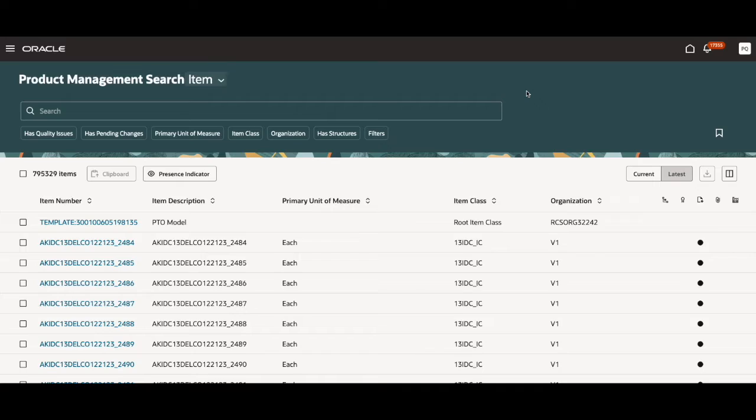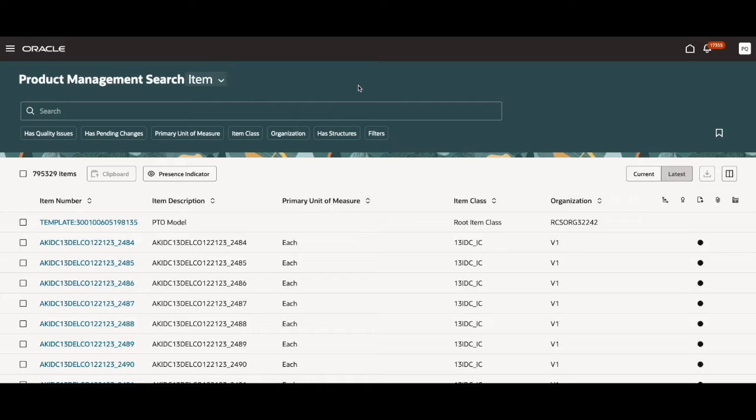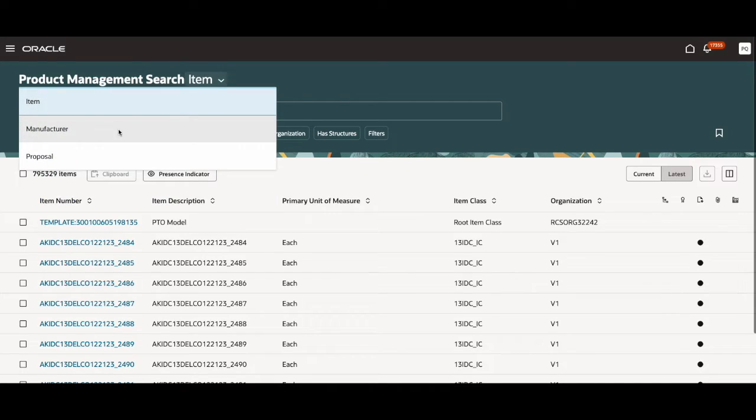In this demo, we will be using item search, but the same search techniques apply to other objects as well. This is the common search page. For today's demo, I will be going through the entries in the item search, but there are other options such as manufacturer and proposal.